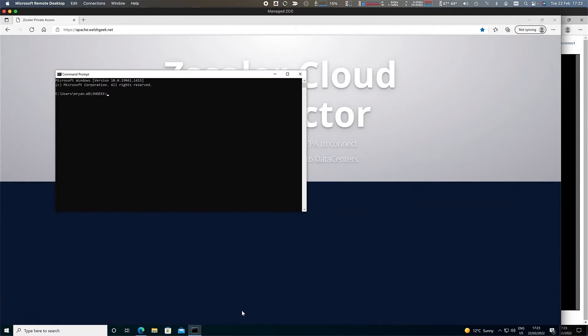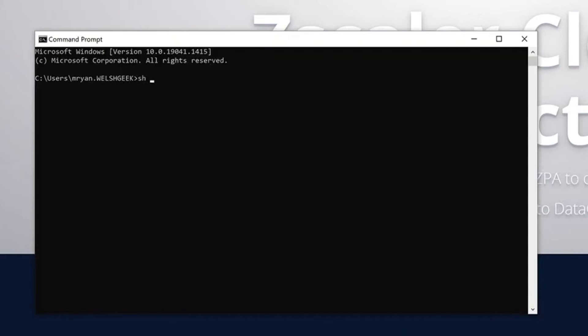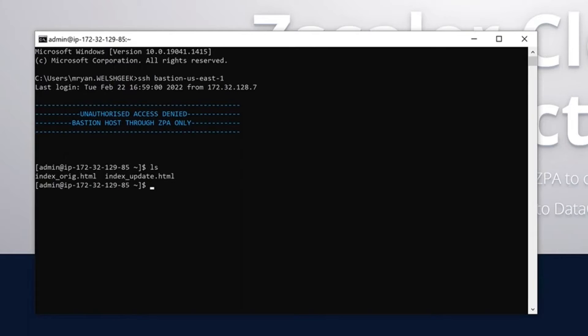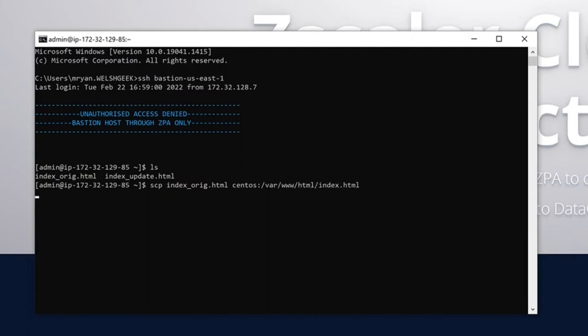I could do some similar things here. I could ssh to my bastion, bastion US East 1. Log in there. I've got my files here, and I'm going to go from my AWS environment, bastion hosted in AWS, back to the server. I'm going to secure copy index underscore ridge.html to my CentOS server, var www.html index.html, and update that file.